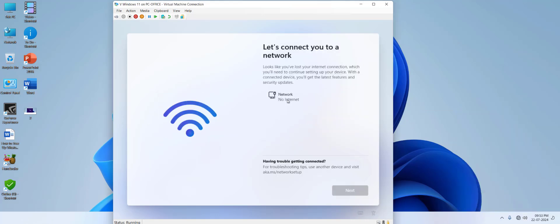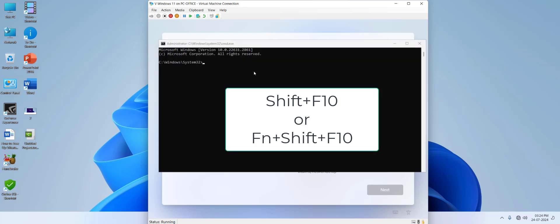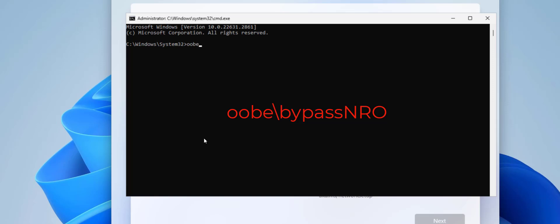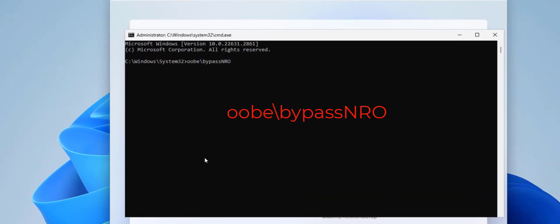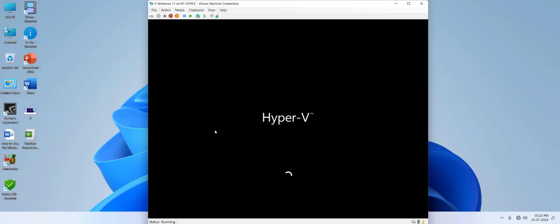Your PC will reboot and apply settings. Enter your name and select Personal Use. Now there's an important screen — it says no internet and I have no option to skip signing in. To bypass this screen, press Shift+F10 on your keyboard to get Command Prompt. Type 'OOBE\BypassNRO' — NRO is in capitals — and hit Enter. This will bypass the internet connection requirement.